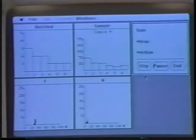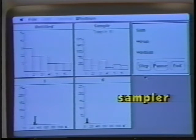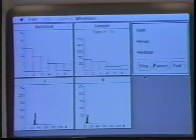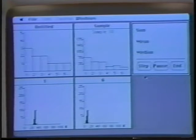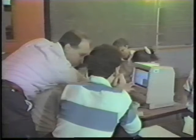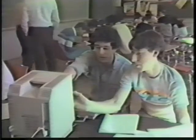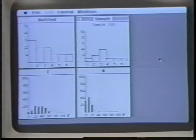The Sampler program is a laboratory where students can create a mathematical model of a population and have the computer draw repeated random samples from it. This tool can also be used to explore relations between sample size, the number of samples, and the confidence limits of an inference about the underlying population.